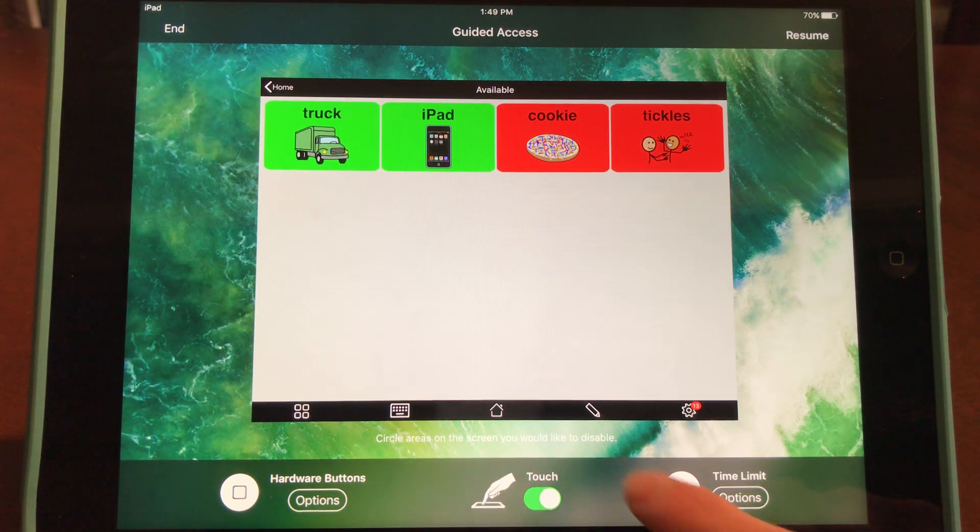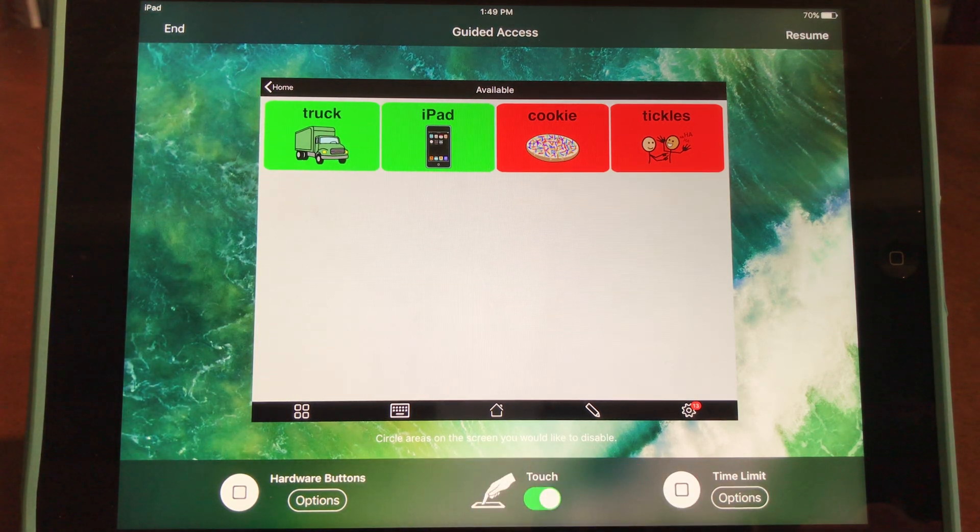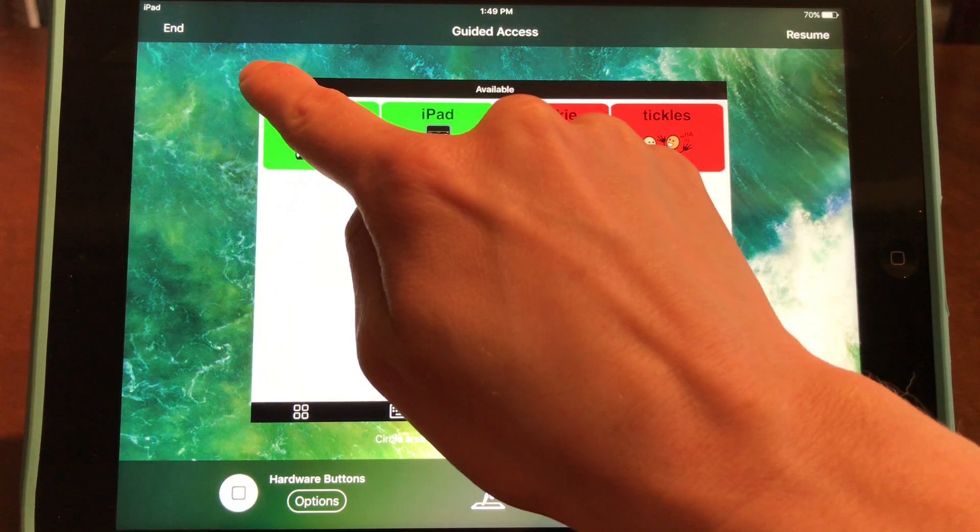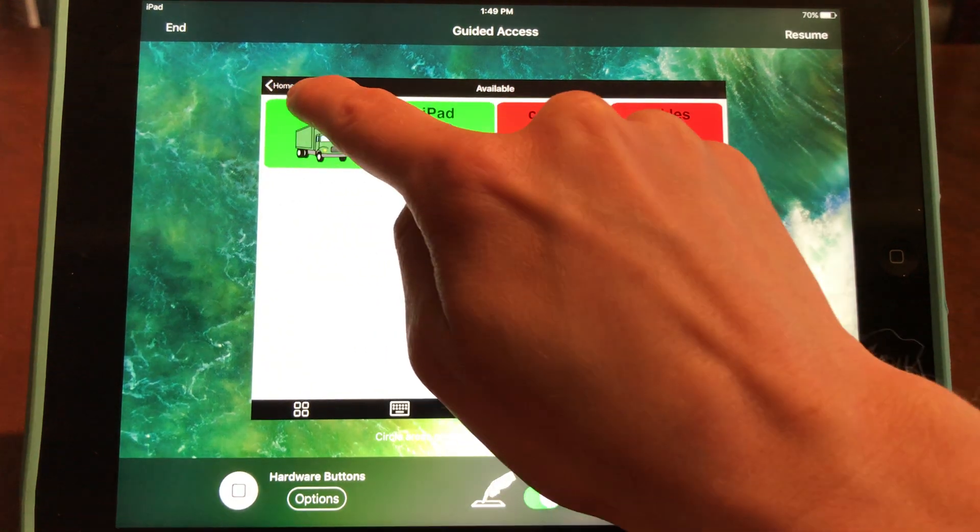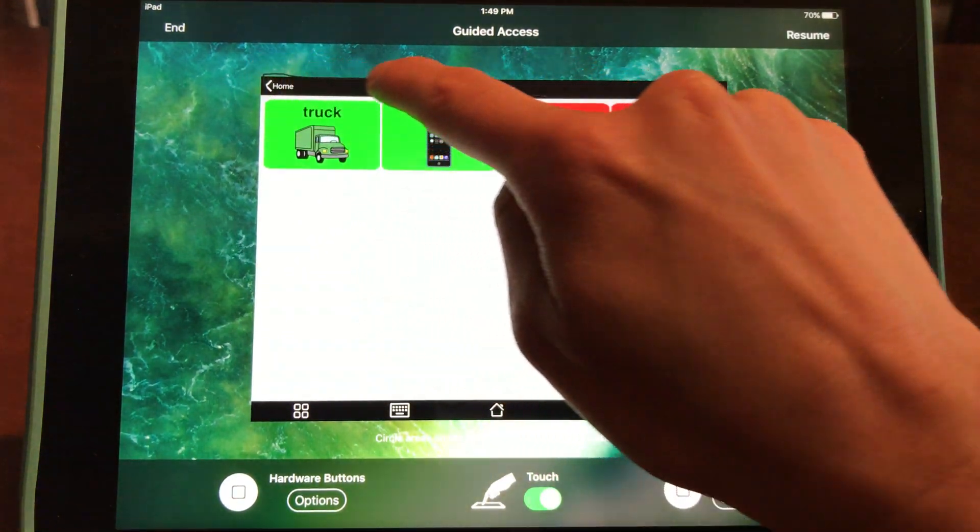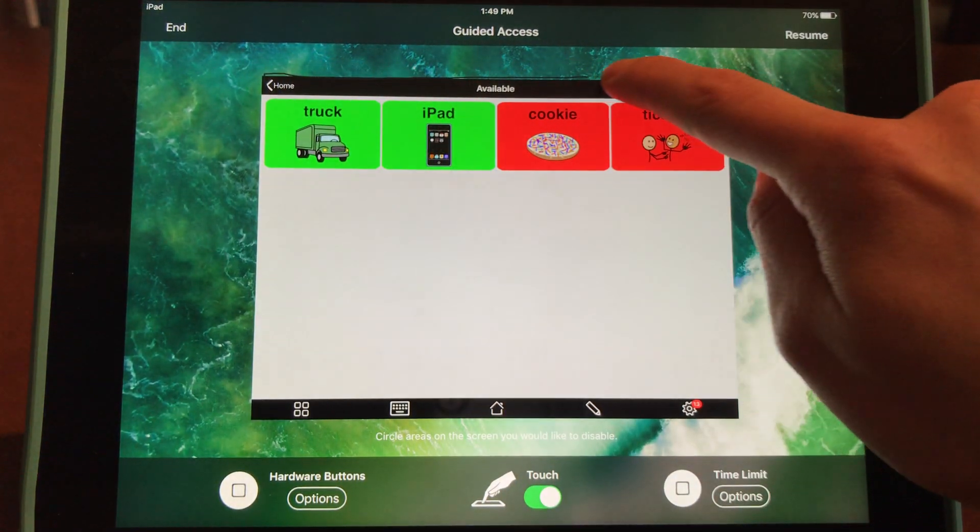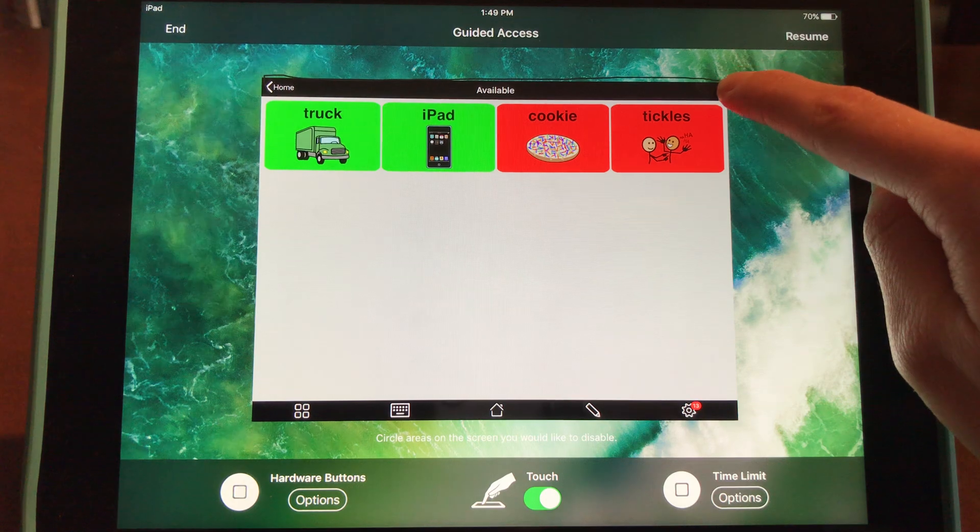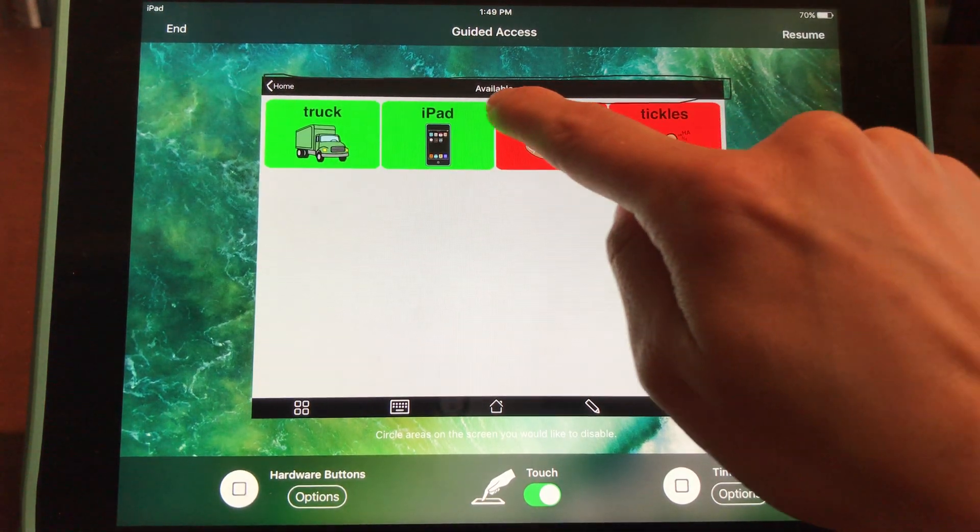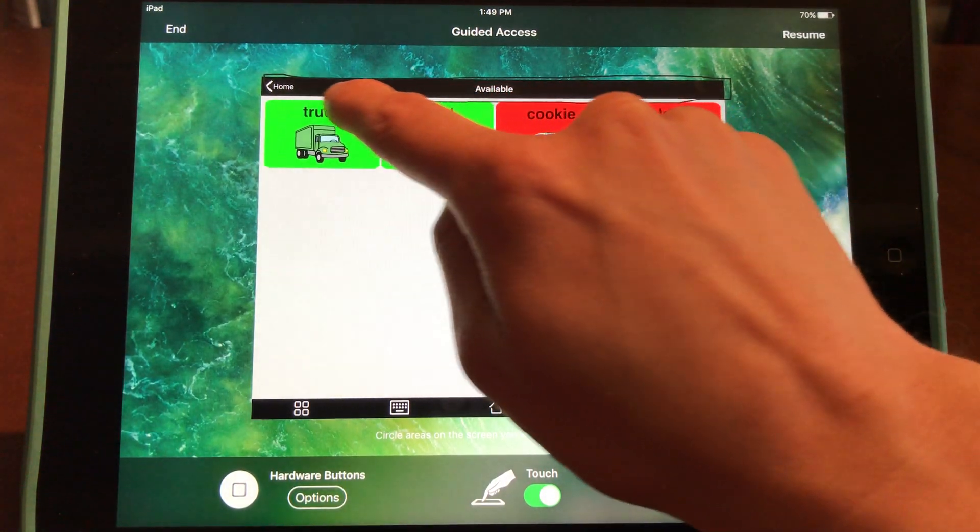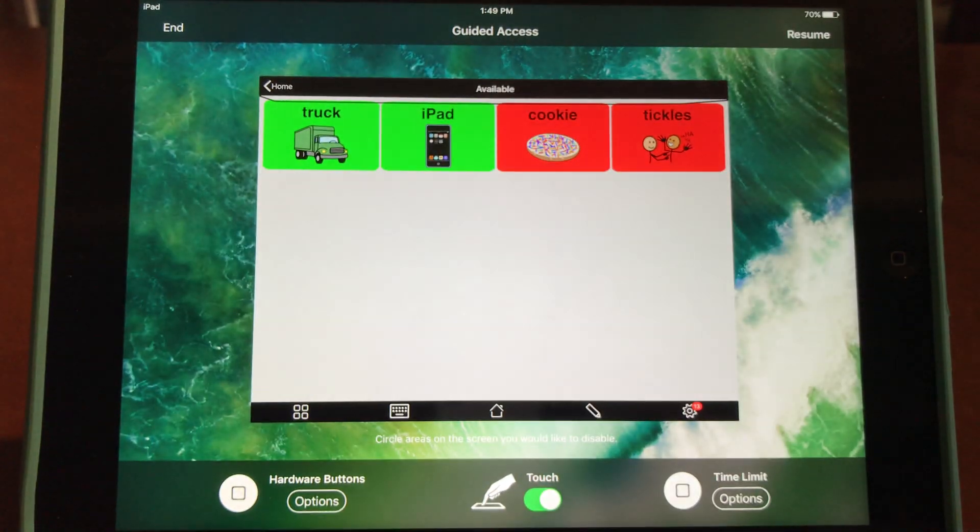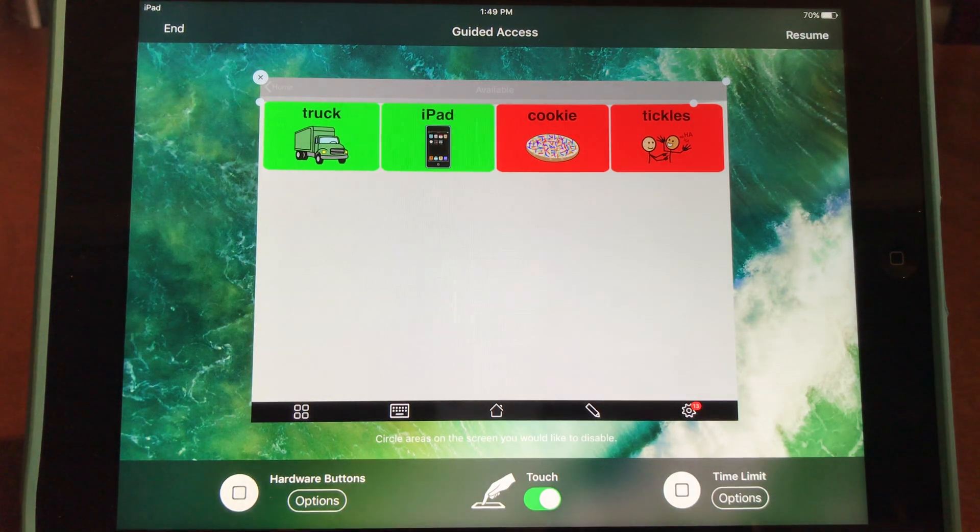Simply take your finger and hover around the spots you'd like to disable. Guided Access will gray that area out. Then select Resume, and you'll see those areas are now disabled.